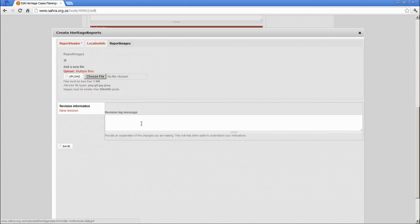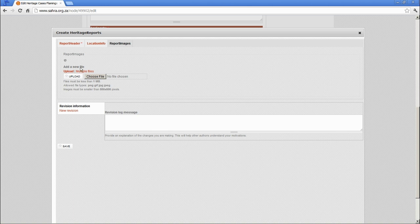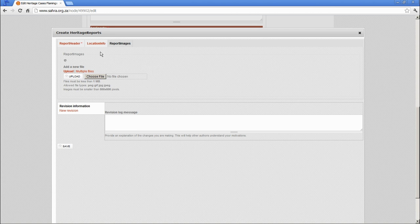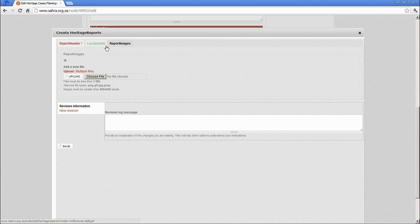The report images is again an optional field. You can upload photographs for the specific report. If those are available in addition to the case then do so as well over here.